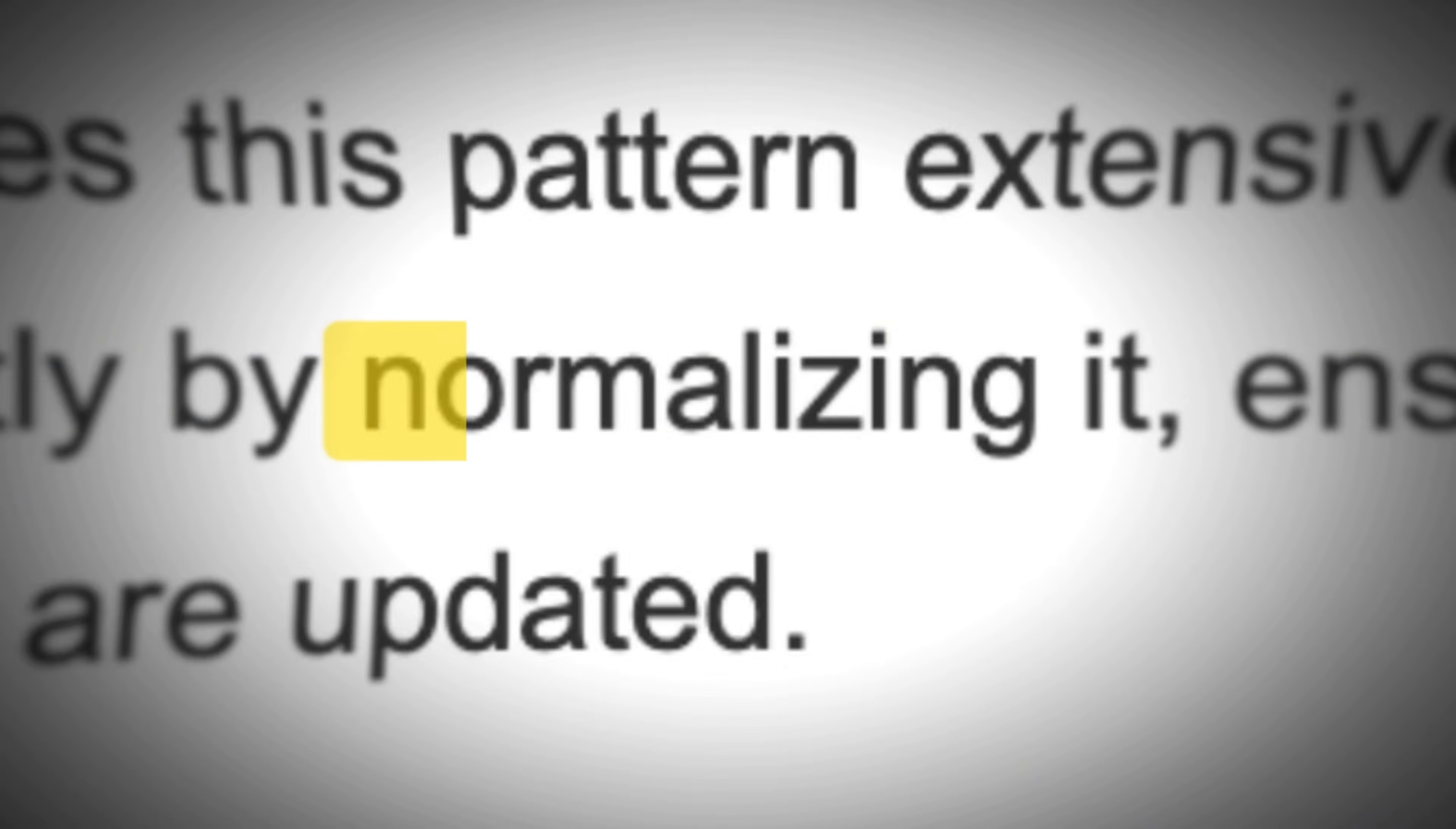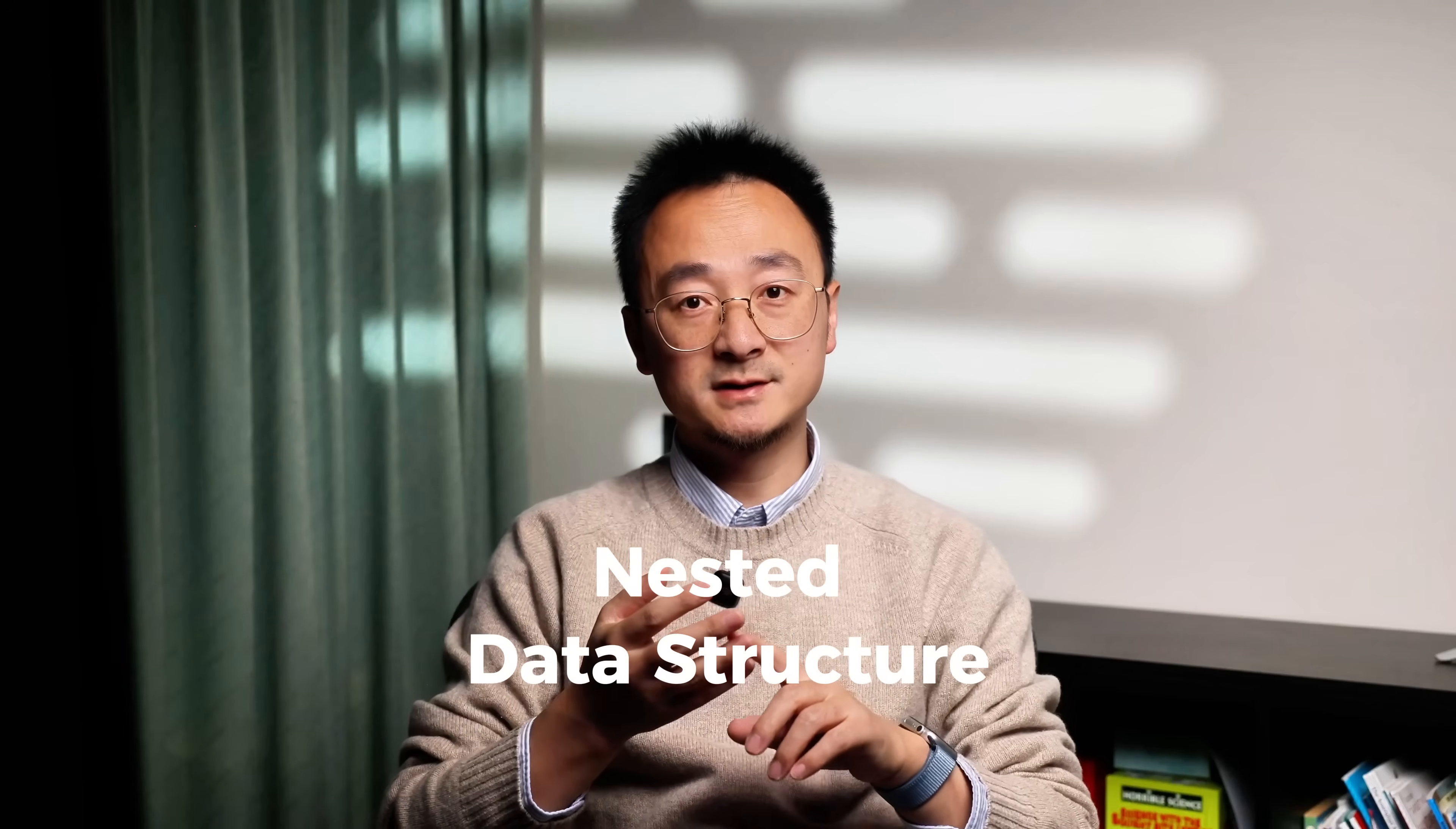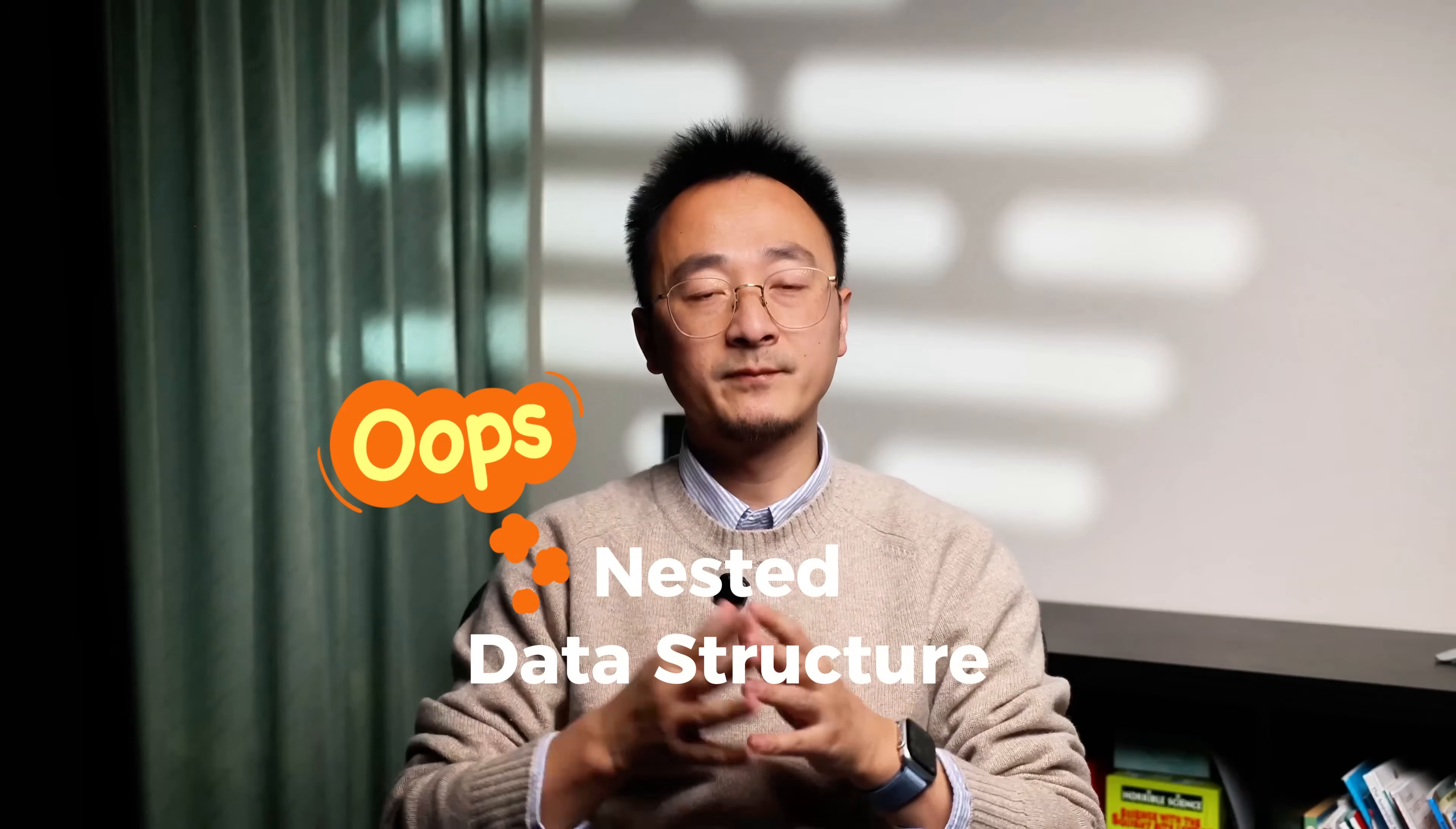You might have heard the term normalization tossed around, maybe in a blog post, a code review, or even during a system design interview. But what exactly does it mean to normalize your front-end state? And more importantly, why should you care? In this short video, I will walk you through a concrete example that starts with the nested state structure, the kind you get from most APIs, and show you the problem it can cause in a real-world React application.